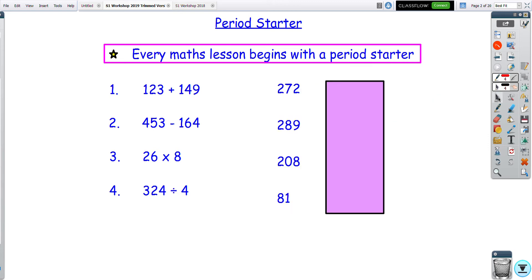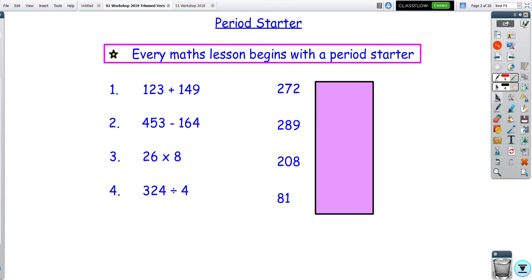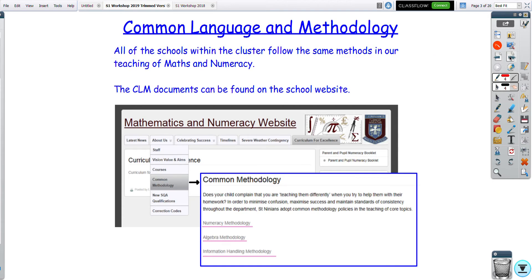That's a simple starter, but it gives you an idea of what we'd expect to see from the layout. You can pause, take your time, and talk to your son or daughter about their method to get a feel for what they do on a daily basis. Regarding common language and methodology, it's all on our website — go to the 'About Us' section. There are sections on algebra, numeracy, and information handling, which should match up closely with the cluster of primary schools.